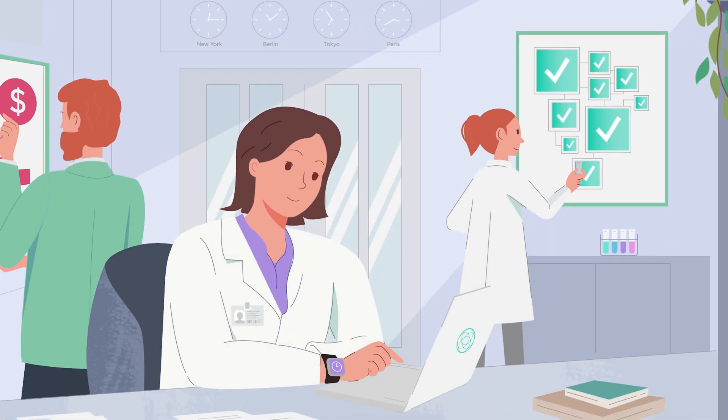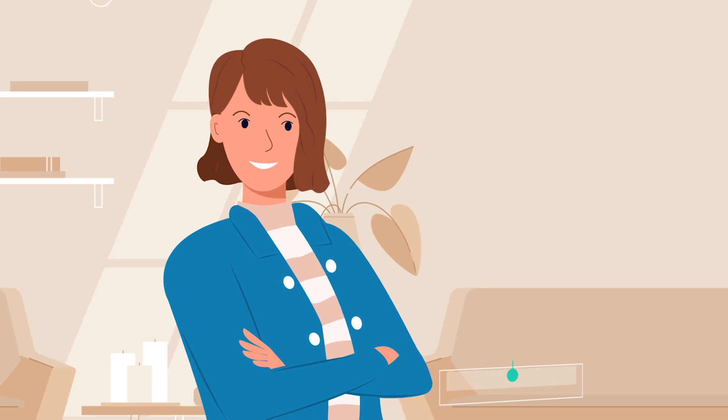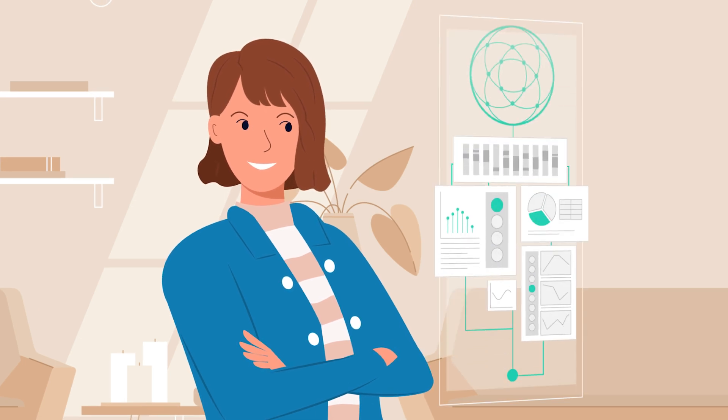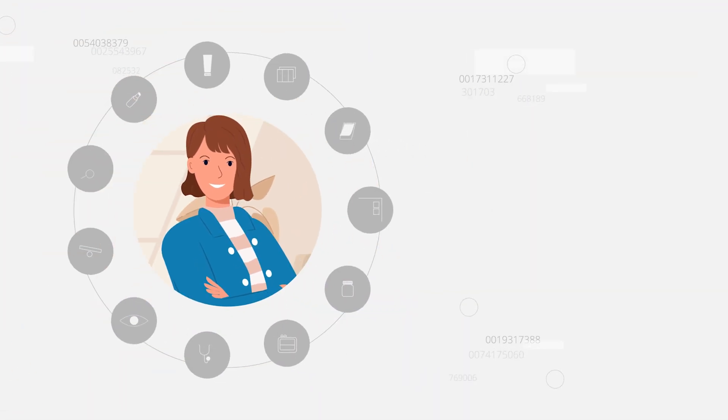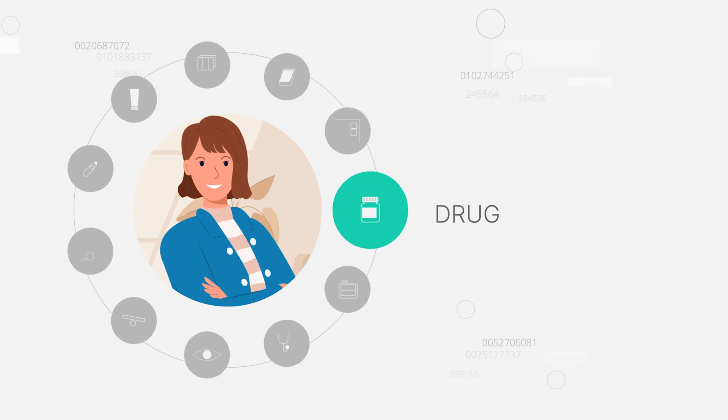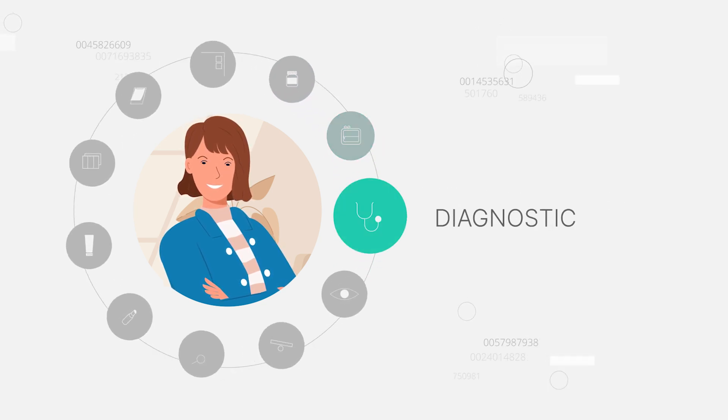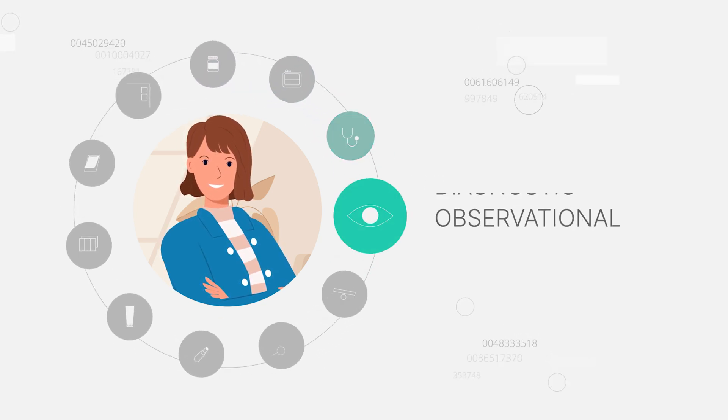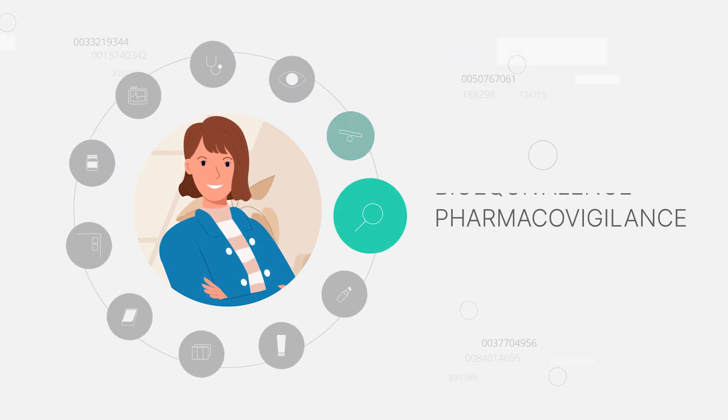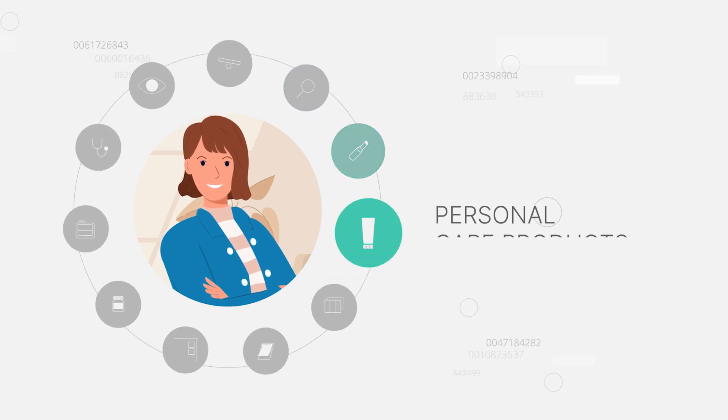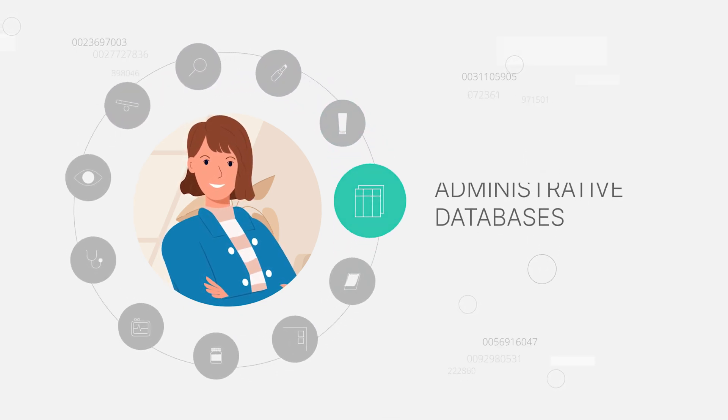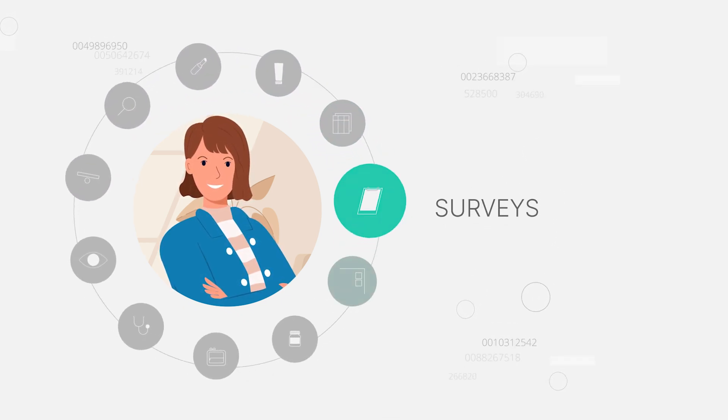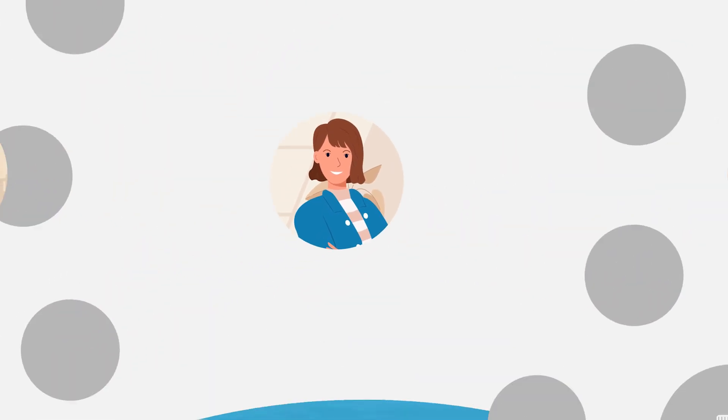Our features are designed from the ground up with its end-users' needs in mind, and it is easily customizable for any type of study, like drug, medical device, diagnostic, observational, bioequivalent, pharmacovigilance, cosmetic, personal care products, administrative databases, surveys, registry, and more.